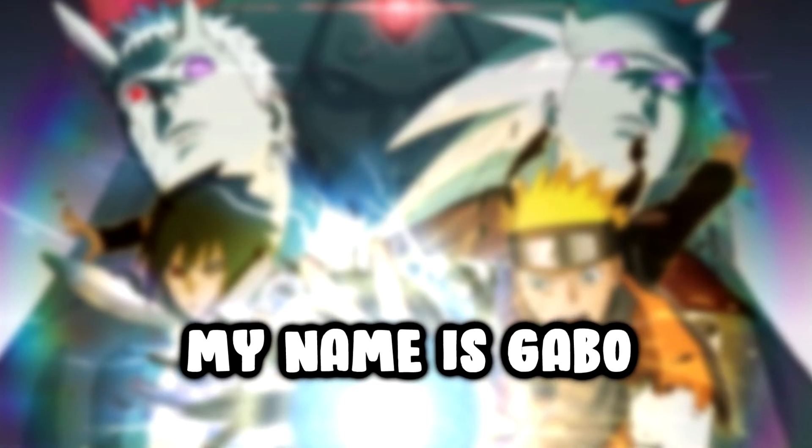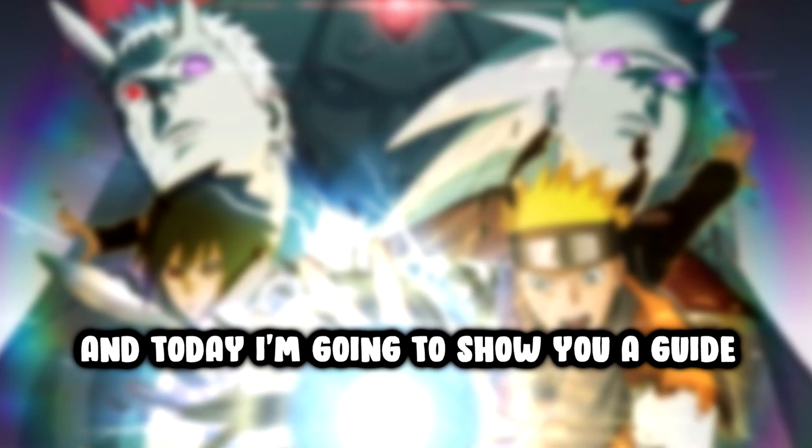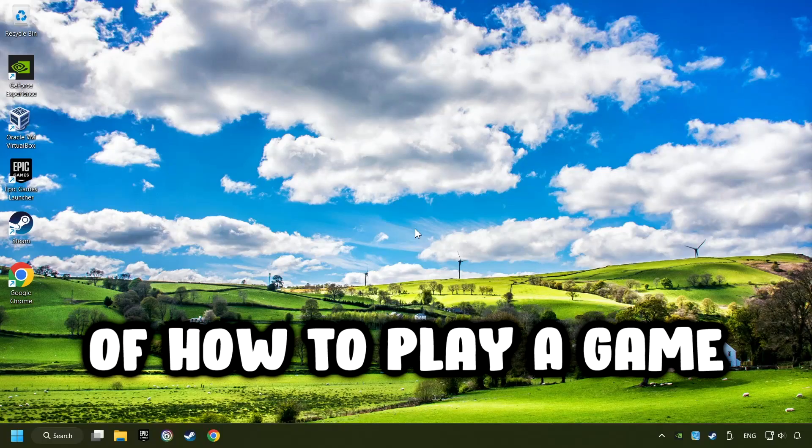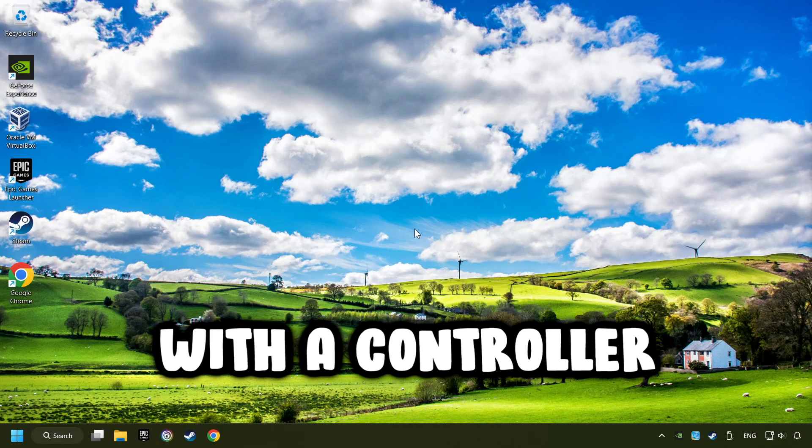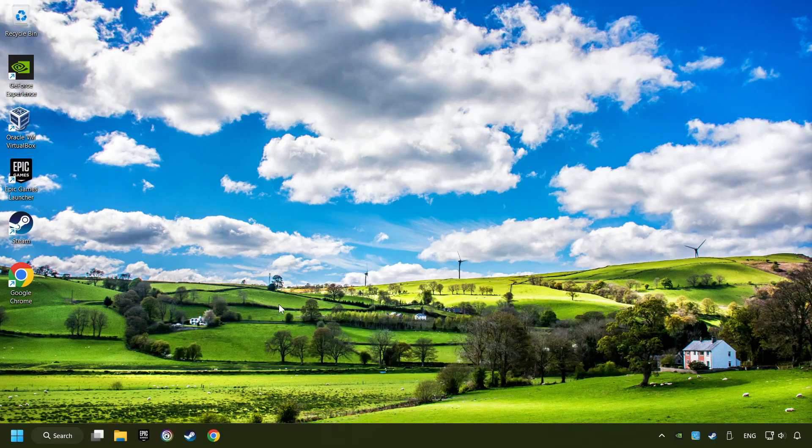What's up? My name is Gabbo, and today I'm going to show you a guide of how to play a game with a controller.